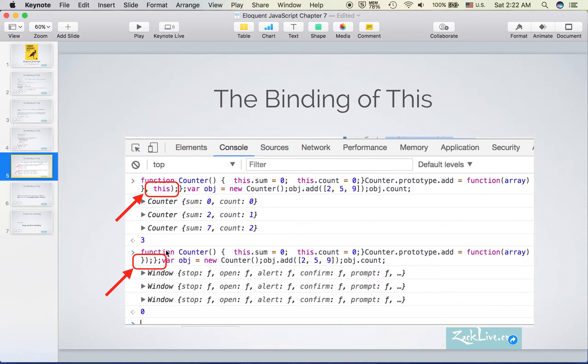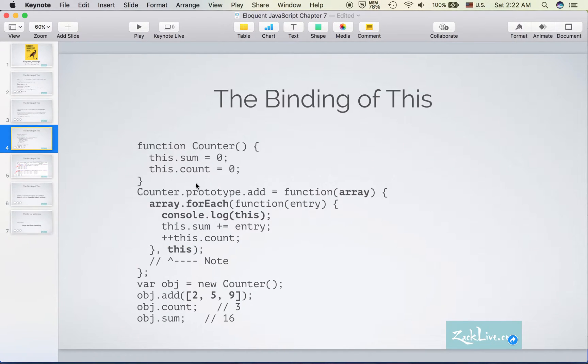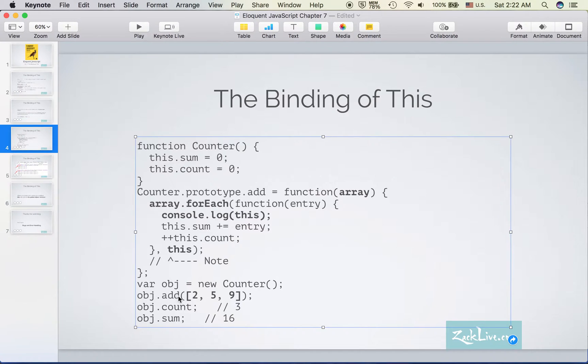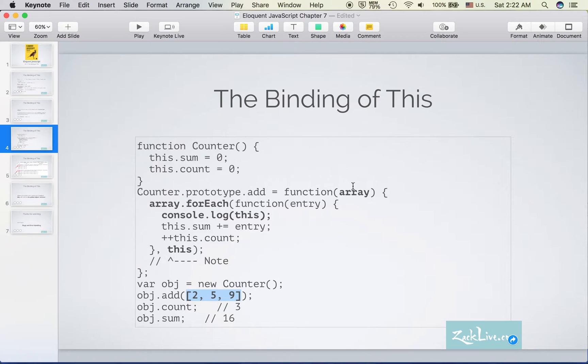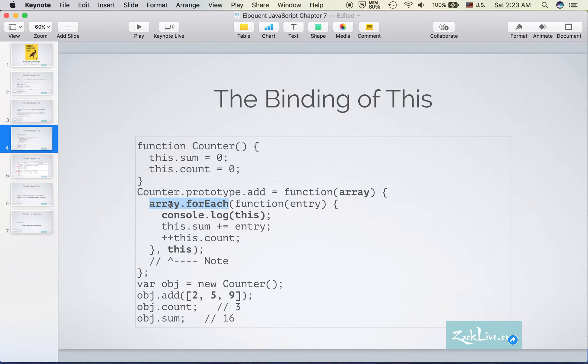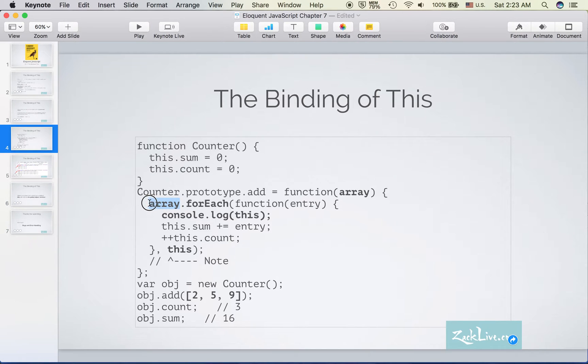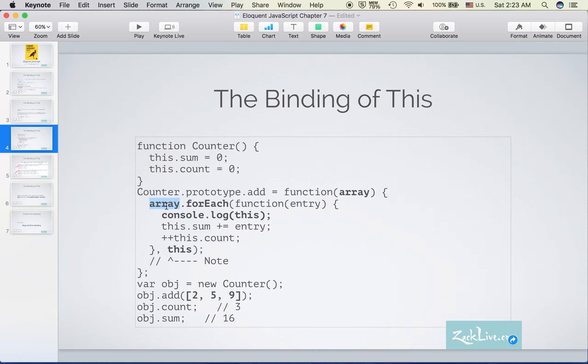And then the second time we got window, the global object, as the context. So let's take a look again. When we run this, we pass in an array, right? This array becomes this one. And when we run forEach on this one, the array doesn't belong to the counter.